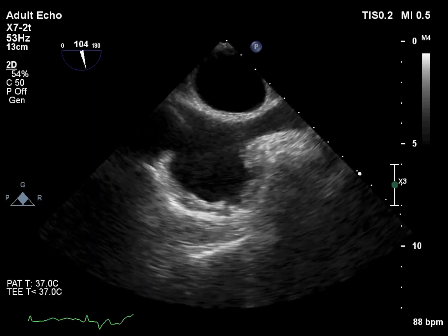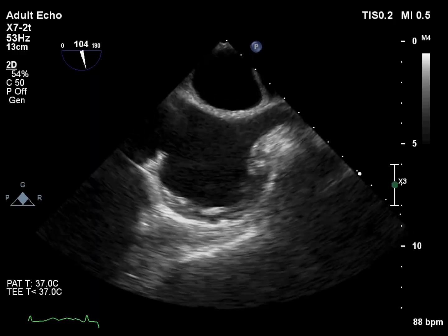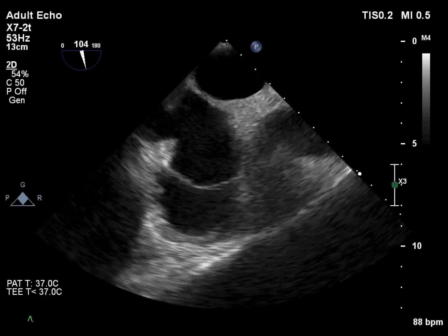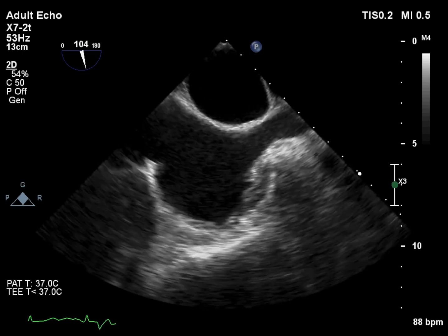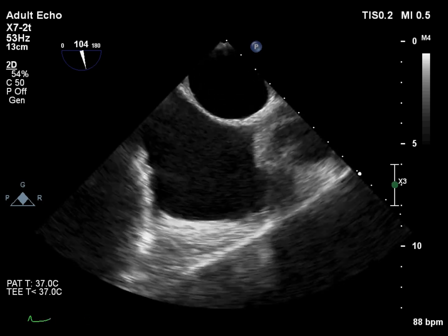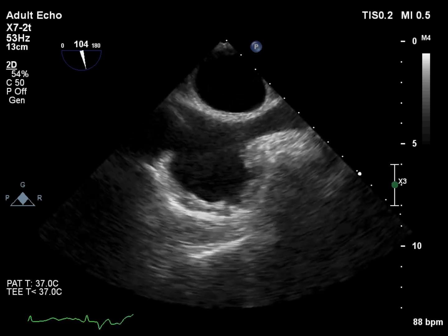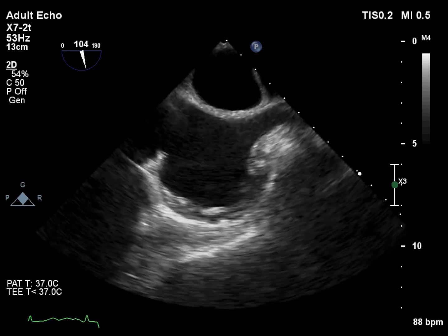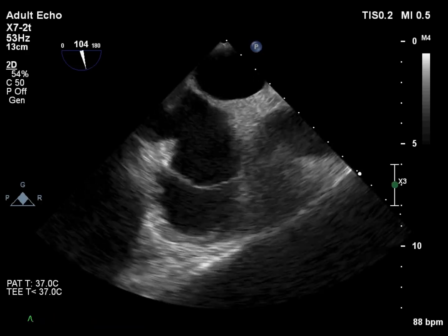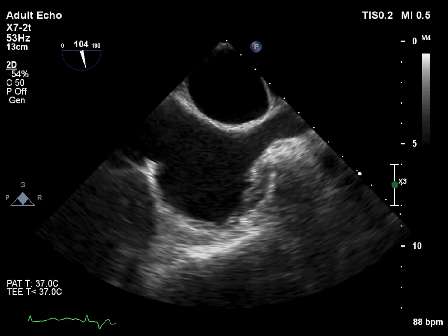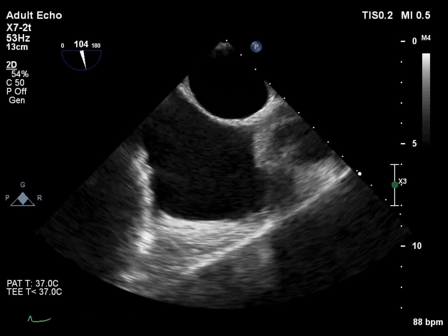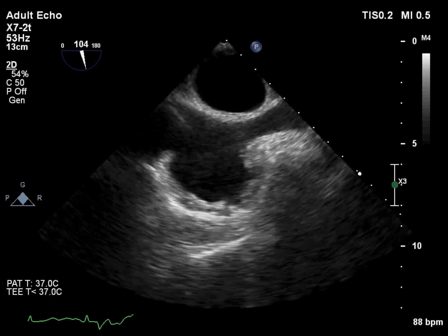This bicaval view confirms that the interatrial septum is intact and there is no atrial septal defect. However, a shunt is present. The question is: where is the shunt?